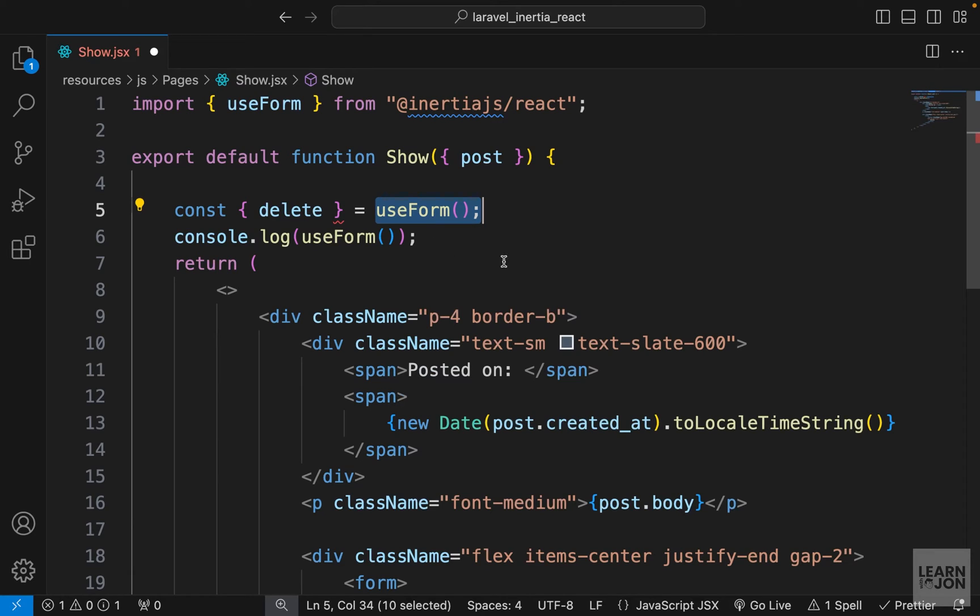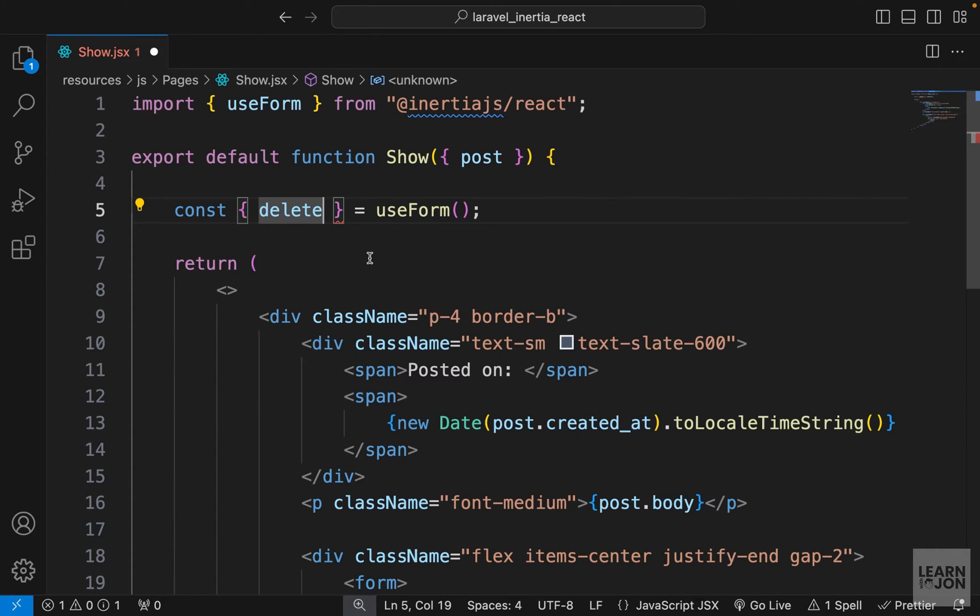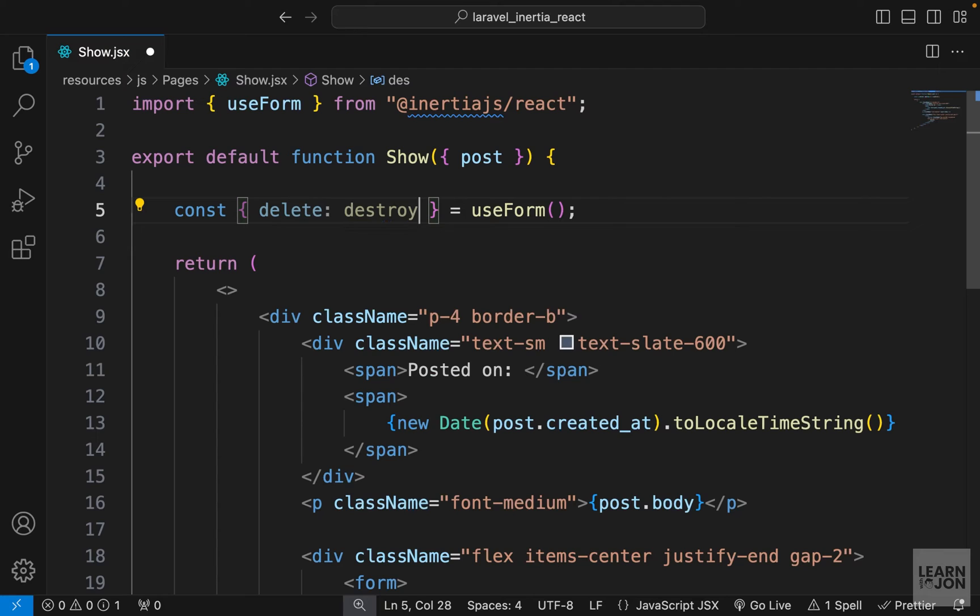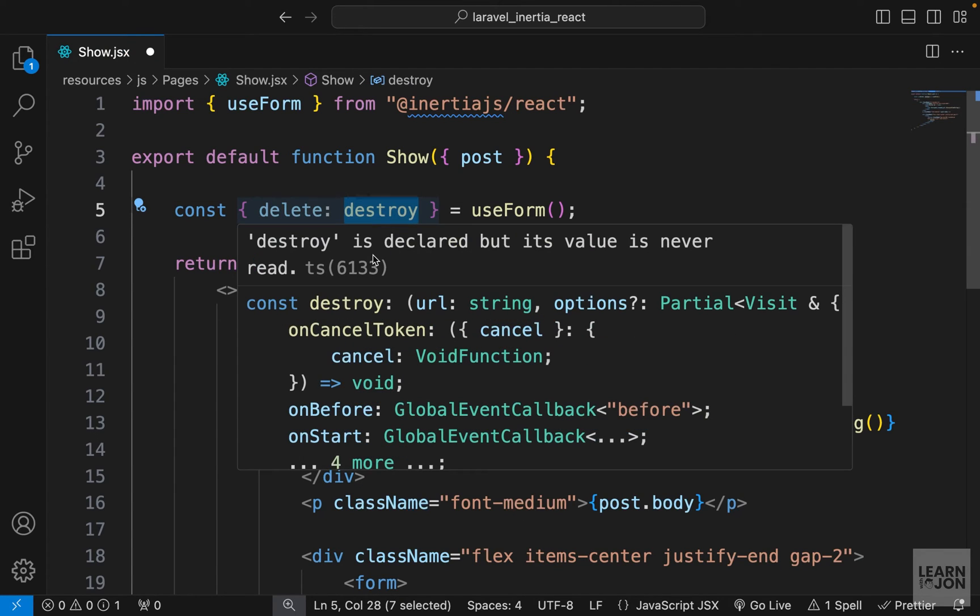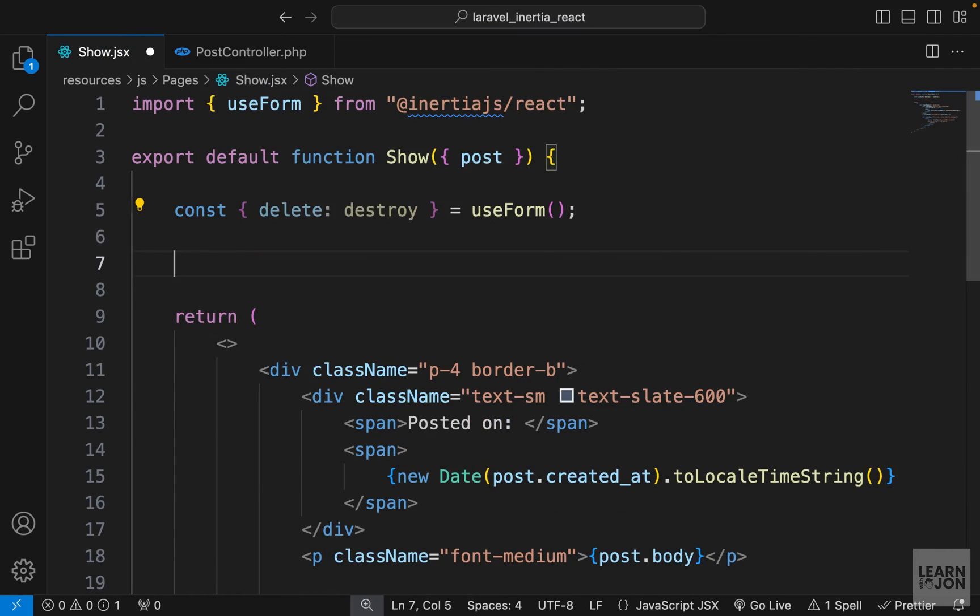You notice we have an error here and that's because we can't call this delete in our component. We have to give it another name and I'm going to call it destroy. That would be the same name as our handler function in our post controller.